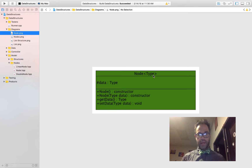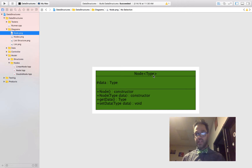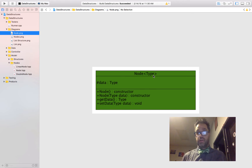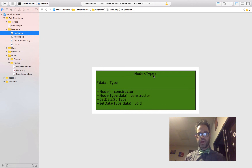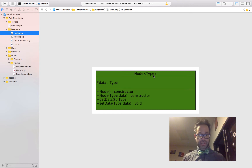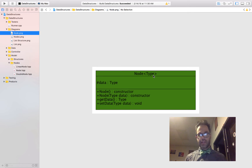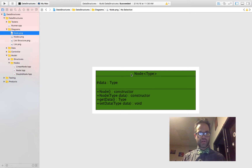In our methods and constructors section, we have a node constructor which just creates a default node, as well as a node that can take a type data parameter, and get data and set data — those basic methods we use to retrieve or assign values. This is going to be our base class for all of our nodes, because we'll be doing a variety of different structures within the course. We're going to be using linear linked lists, circular linked lists, as well as other more advanced data structures in the nonlinear style, for example trees and graphs.